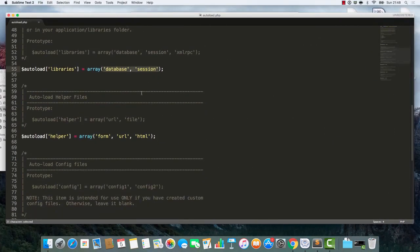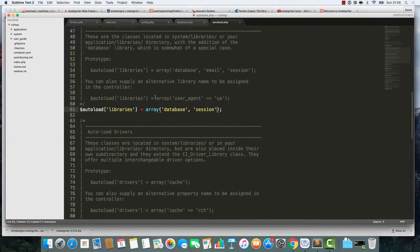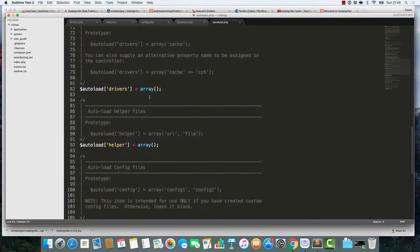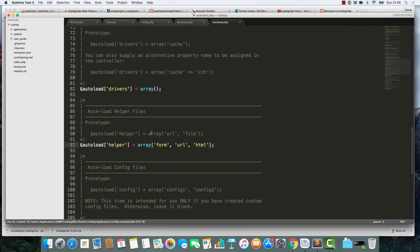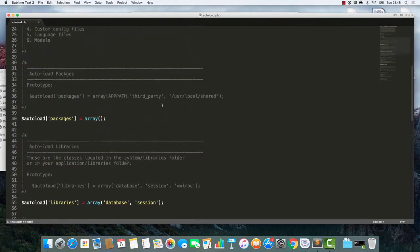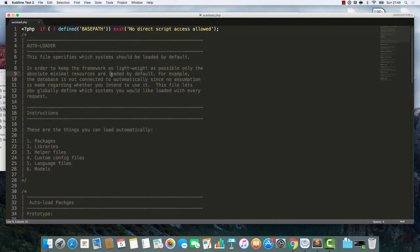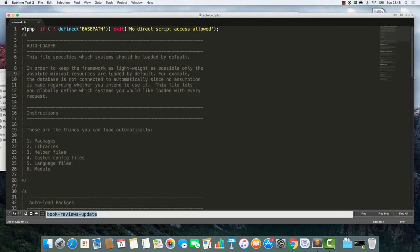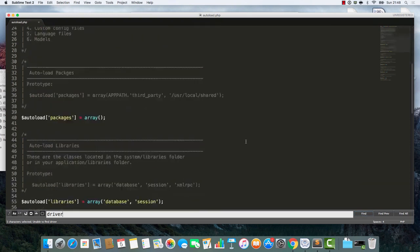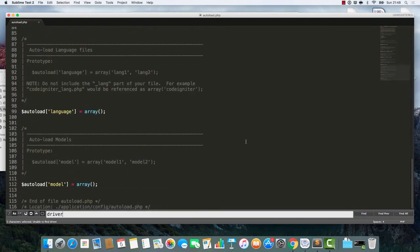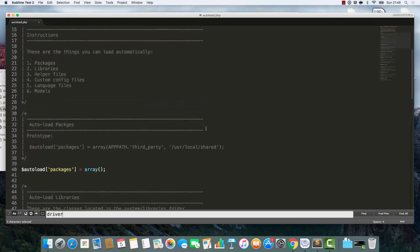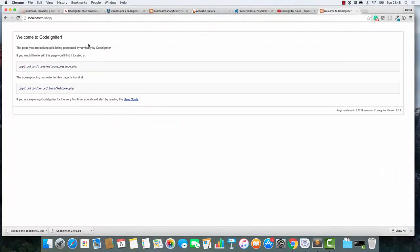Next, on the helper front, we're going to autoload form, URL and HTML. Helper form, URL, HTML. I think that's it. I do believe that's it. I think we've managed to do this. Library, module, model - everything cool. I do believe that that is it.